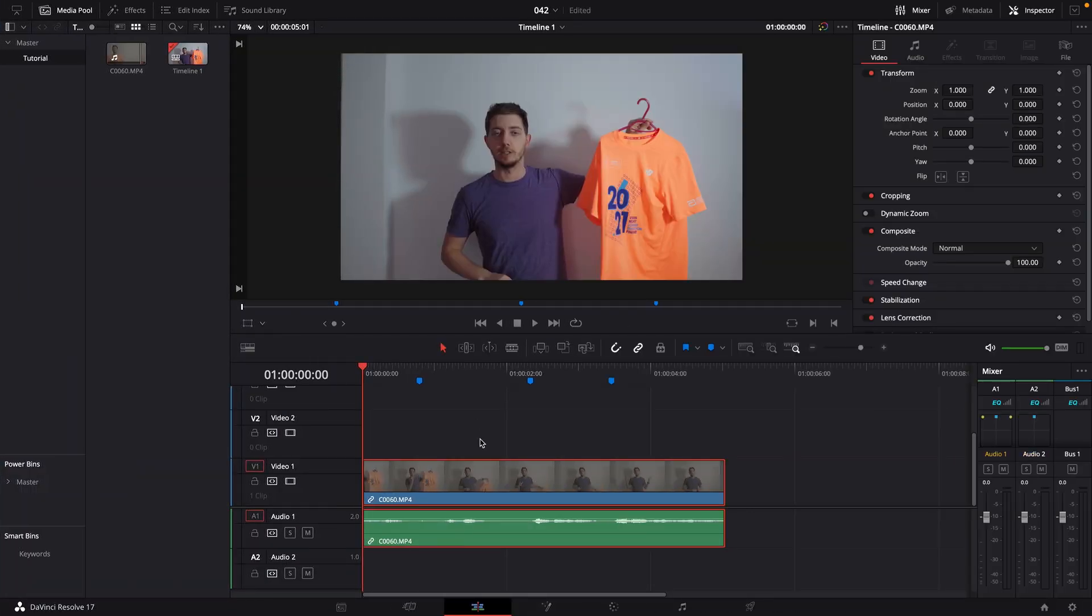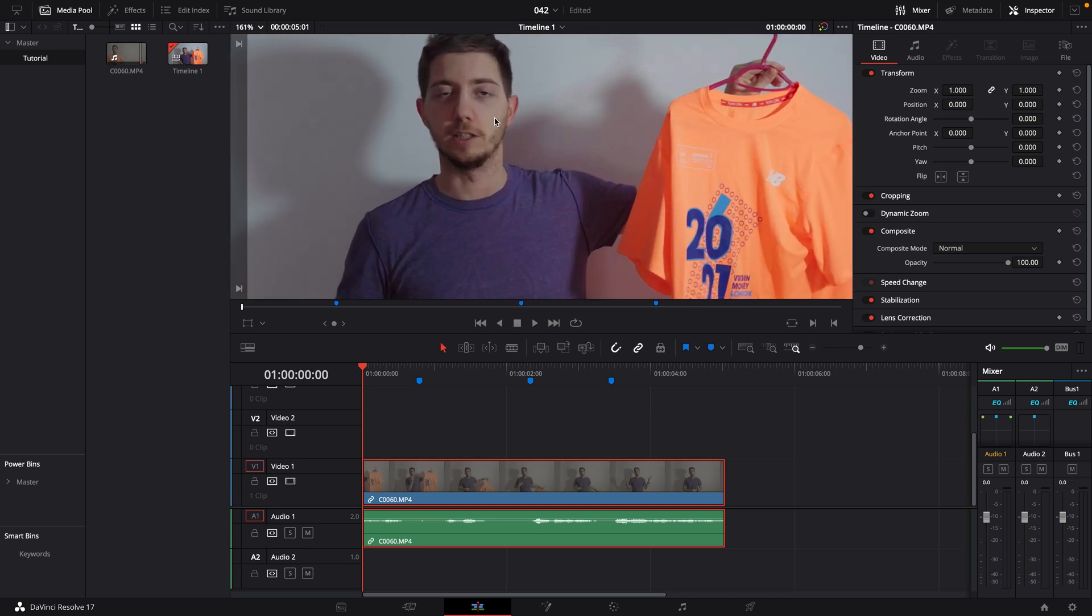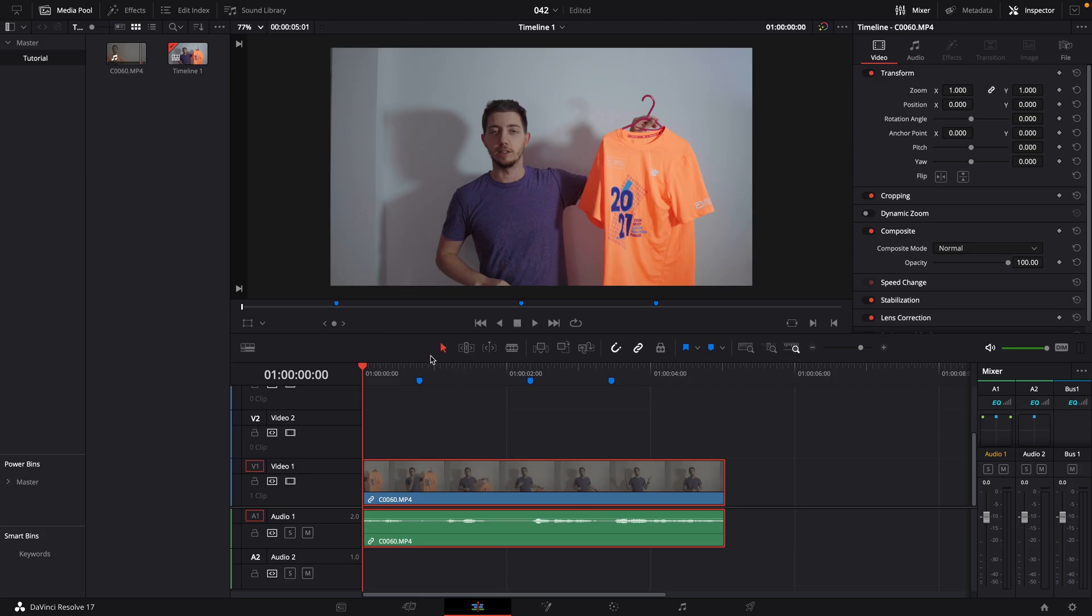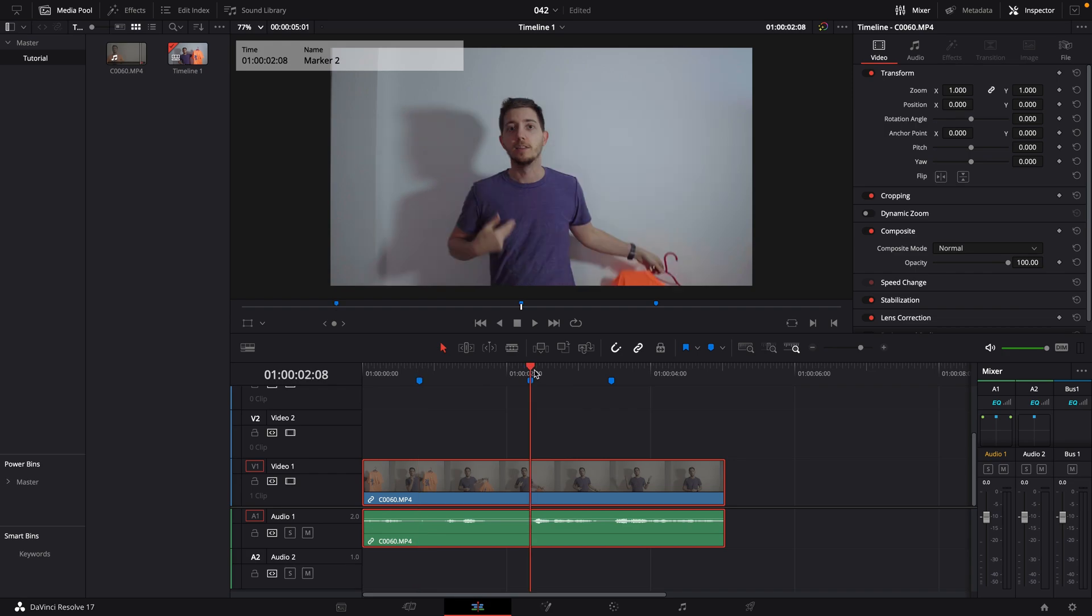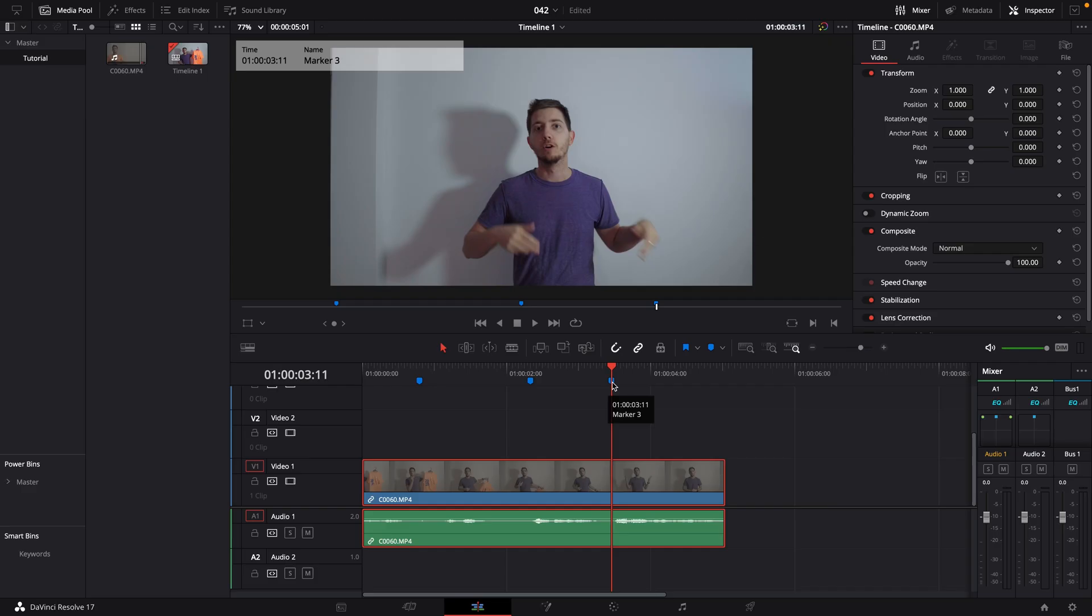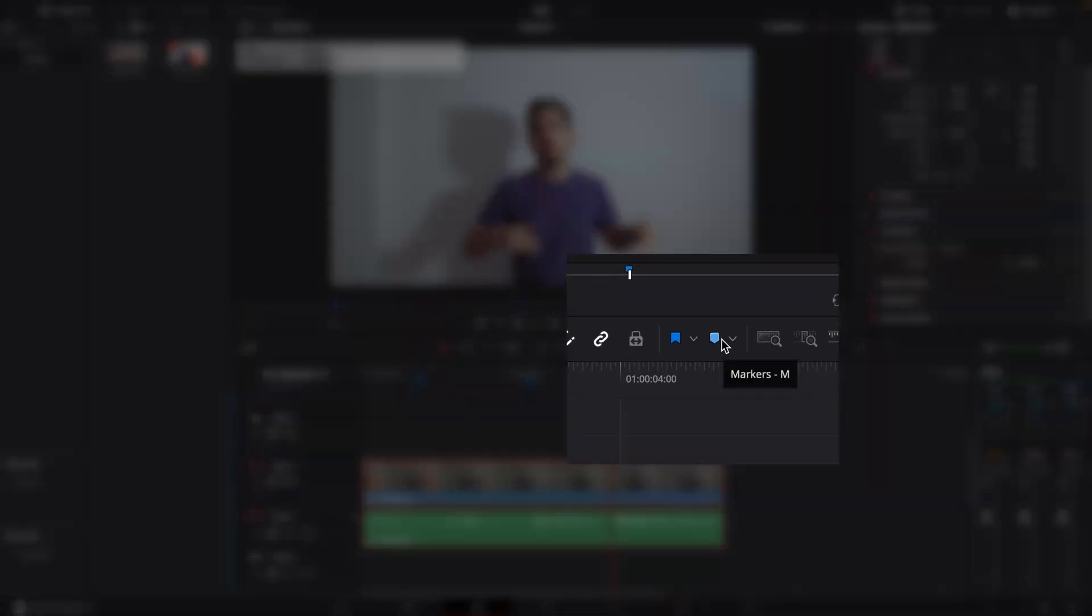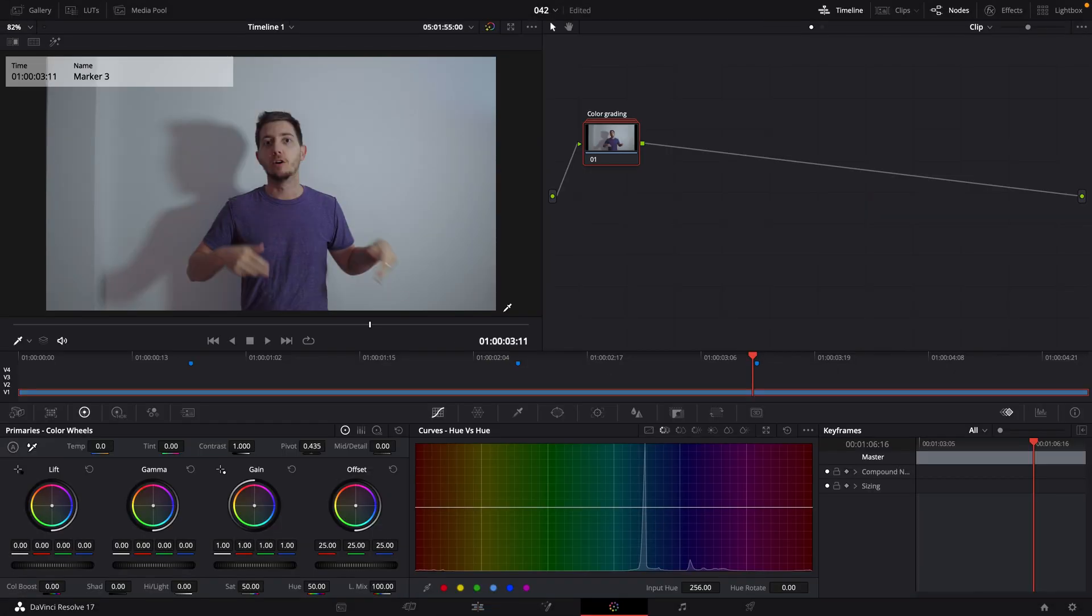And here we are in DaVinci Resolve. My timeline is already set, I've got my clip. Before we get started, let's take a moment to zoom into this beautiful face of mine. Okay, so I've identified three key moments. The first one here when I'm snapping my finger. The second one here when I'm changing the color of my shirt. And then the third one here when I change a little bit of everything. To mark this moment, I can either press M on my keyboard or use the marker element.